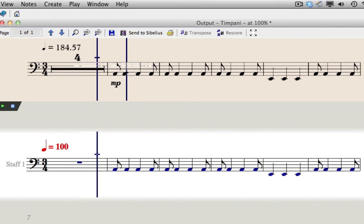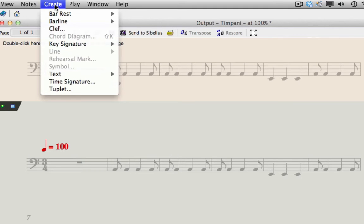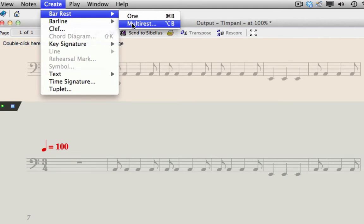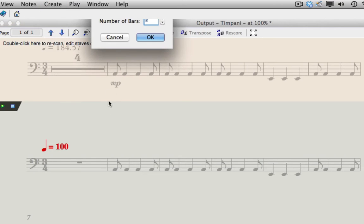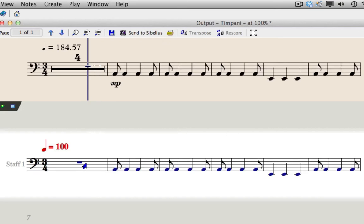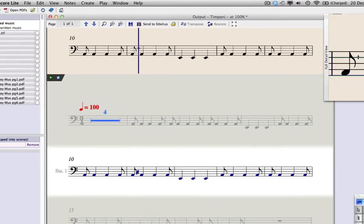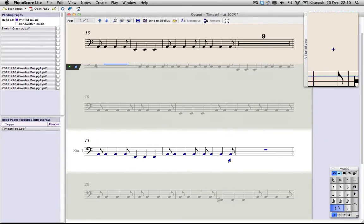To input the multi-rests, go to Create, Bar Rest, Multi Rest. For the first multi-rest, we need four bars. Click OK, and then click on top of the existing rest to replace it. You should repeat this process for the other three missing multi-rests.